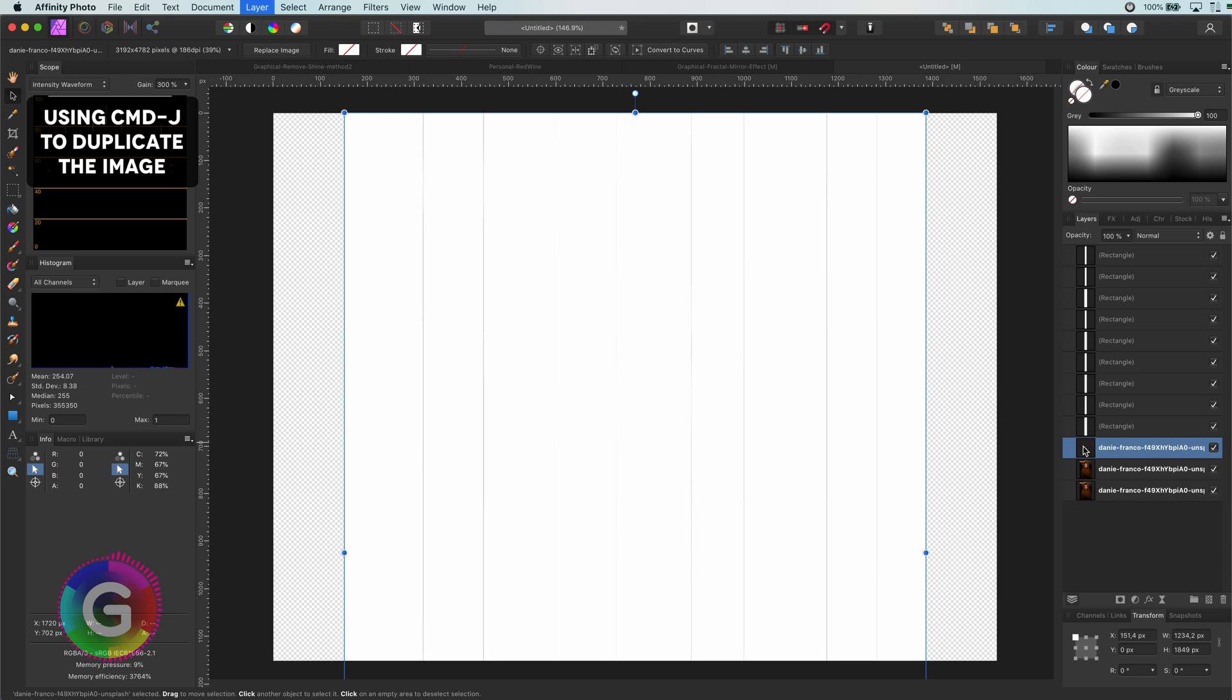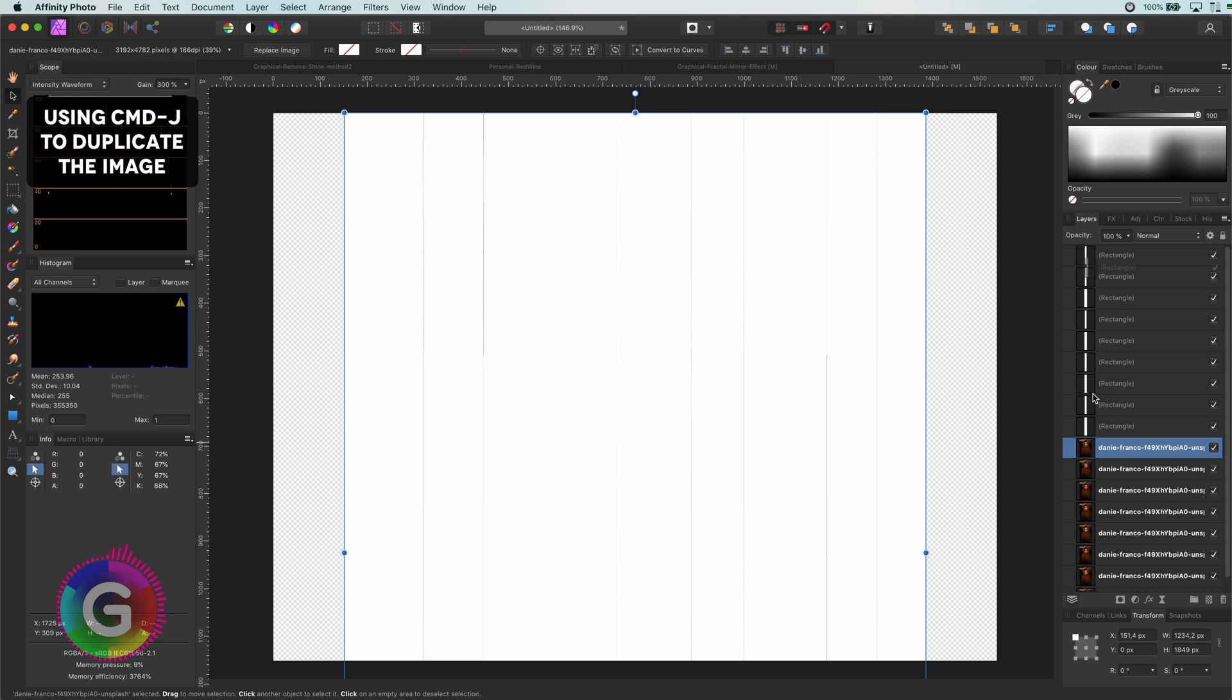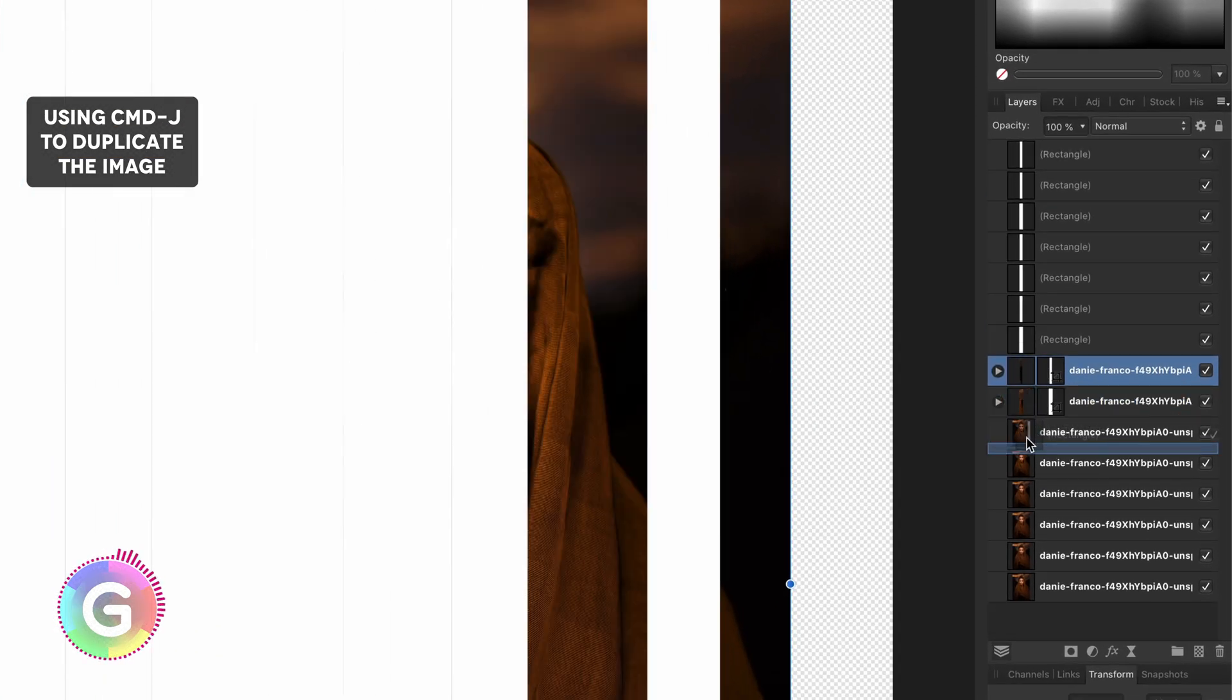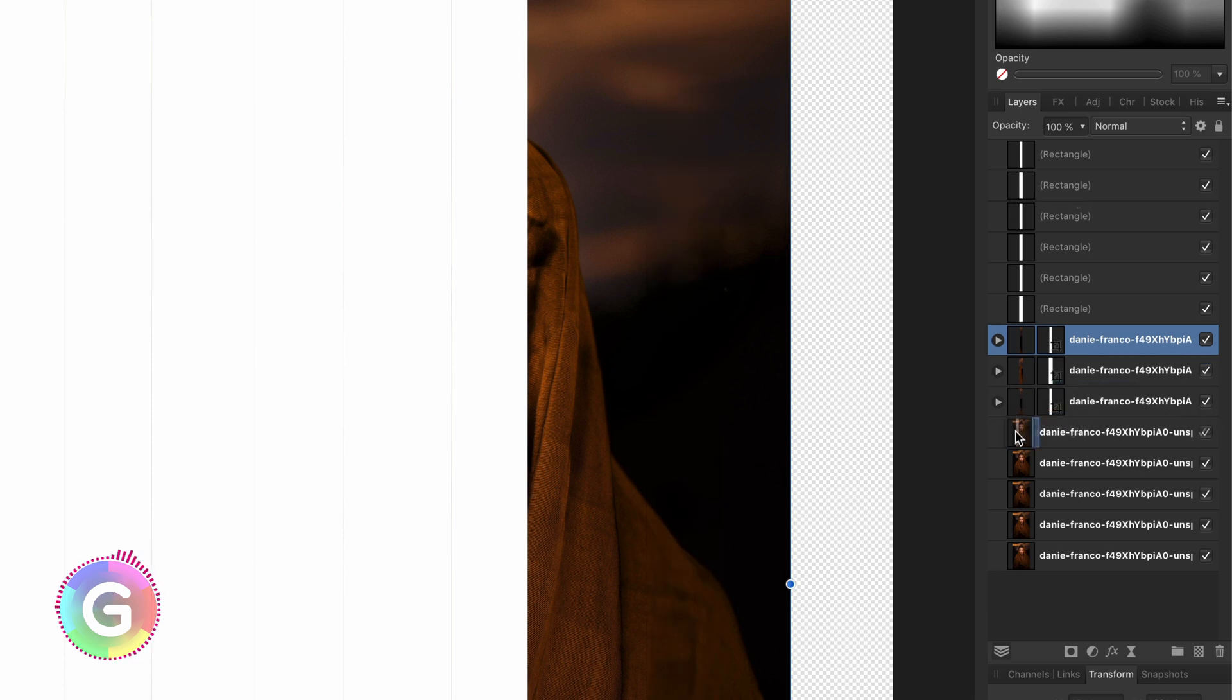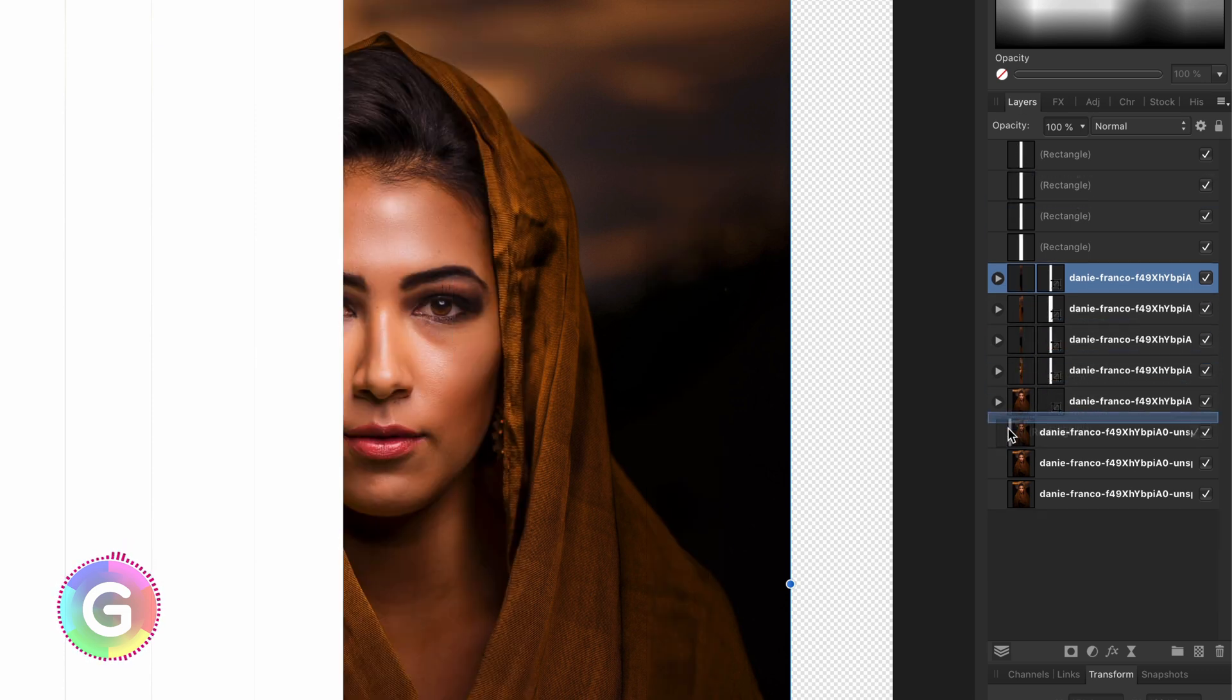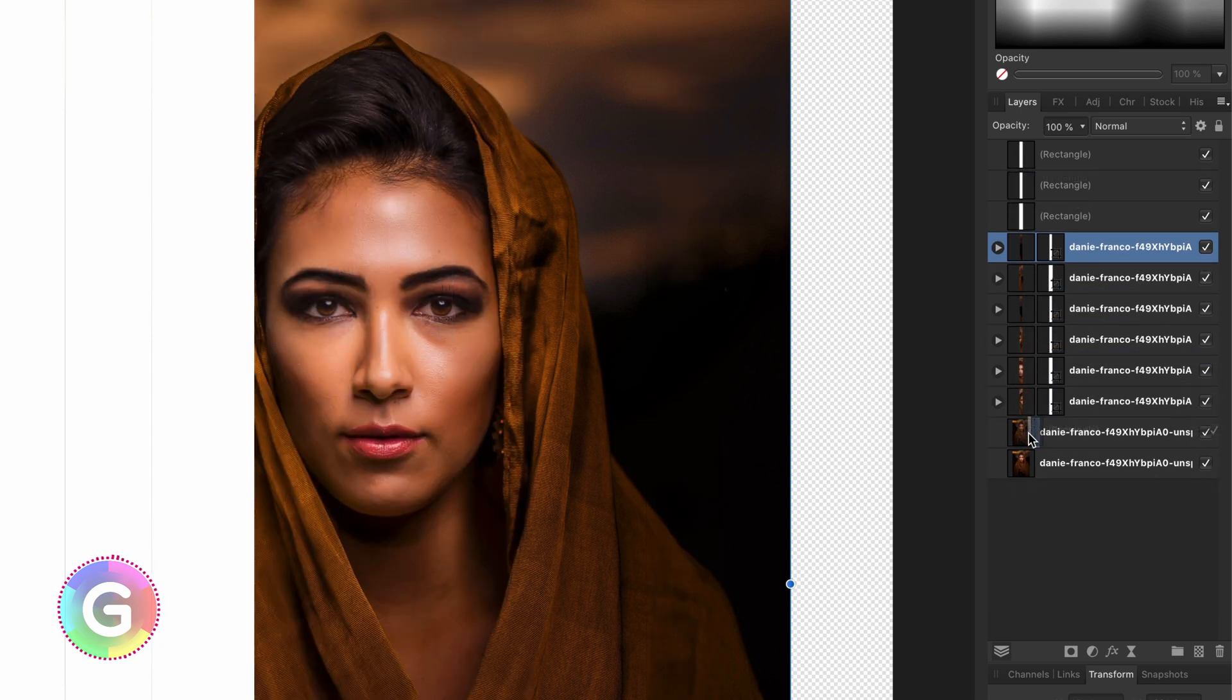Once we have our rectangles, I will duplicate the image until I have the same amount of images as the rectangles. I will move the rectangles one by one to the duplicates and use them as clipping masks.